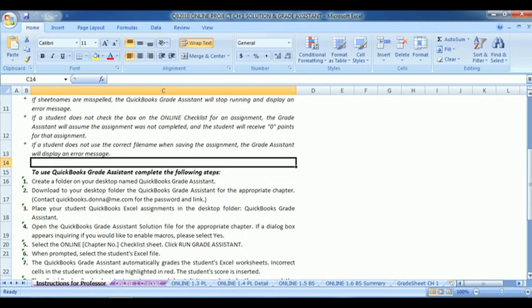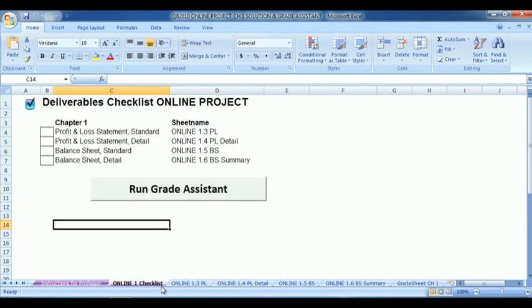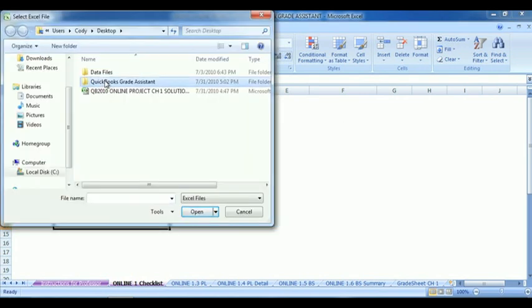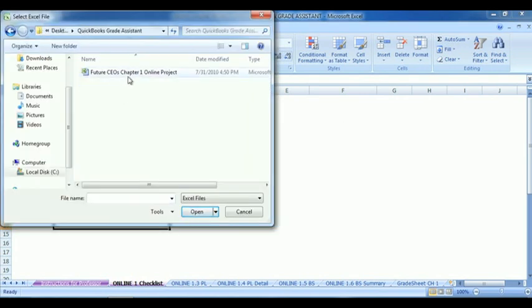Now go to the bottom and select Online Checklist and click Run Grade Assistant. Select the file from the folder and click Open.